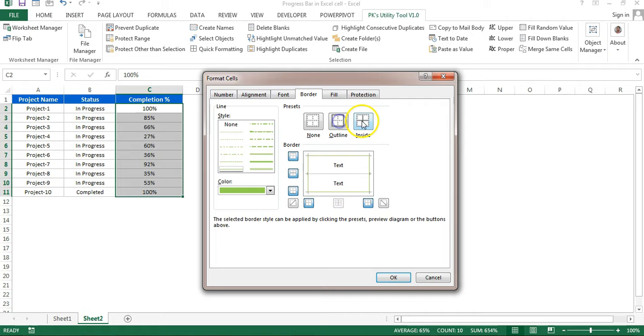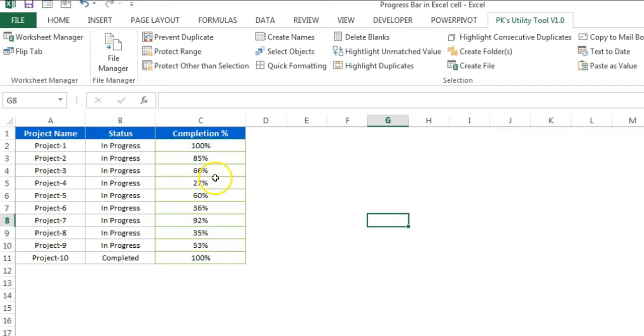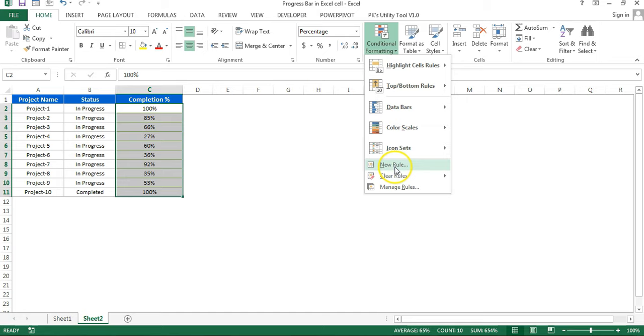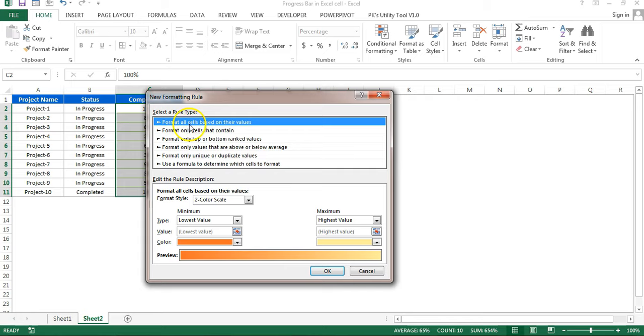Then just click on outline and inside, click OK. You can see the border outline is now green, light green. Select this range, then go to Home and then go to conditional formatting. Click on New Rule. Here the first option is by default selected, which is format all cells based on their value.